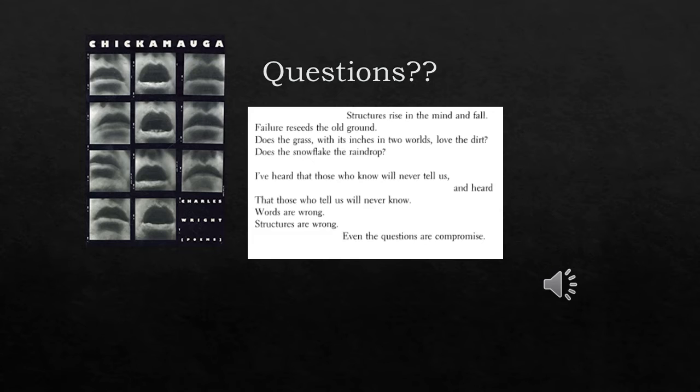'Words are wrong. Structures are wrong. Even the questions are compromised.' We do get a series of questions here, but to what end? What is obtained by posing questions here? Introspection would be one, a sort of plumbing the depths of the human condition.